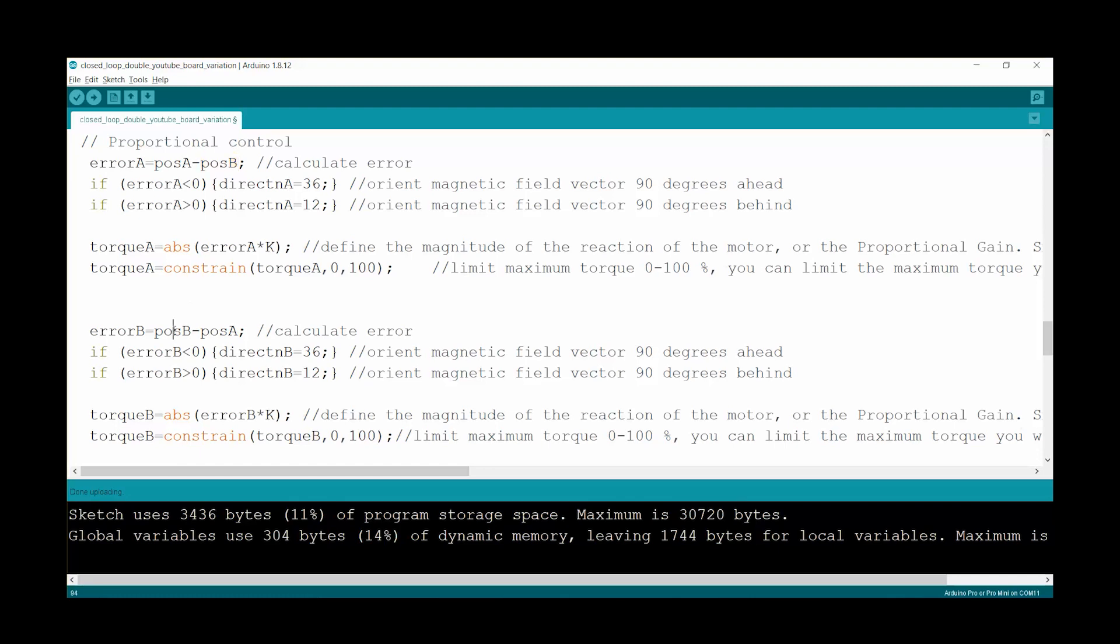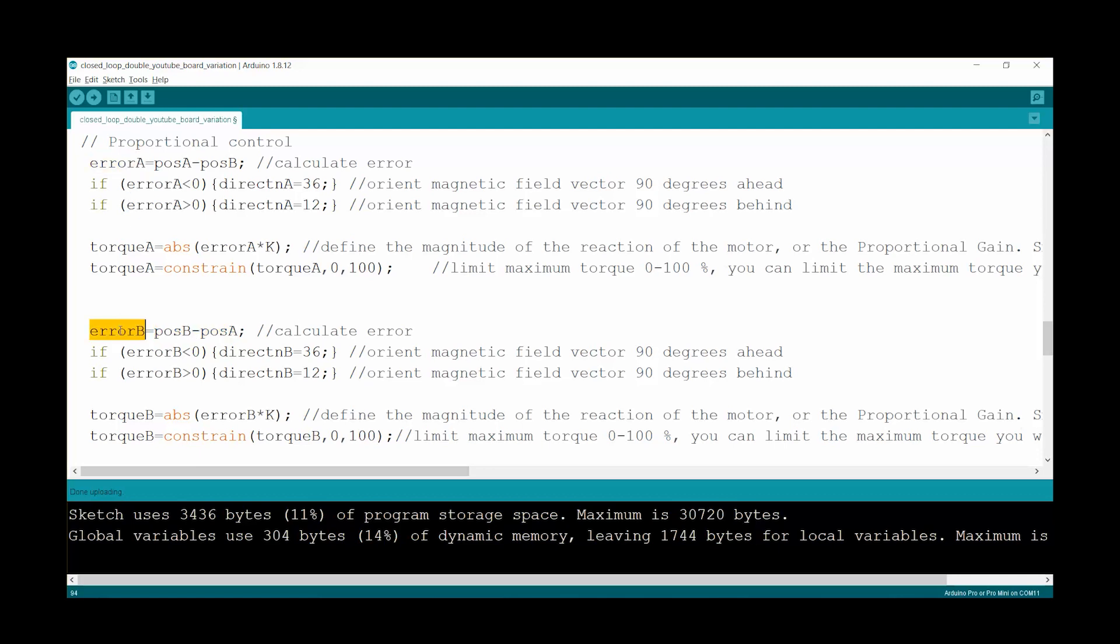While calculating error B, we do the opposite. To position B, we take its current position and we remove the position of the other motor. So we get the error calculated as this. So if there is a discrepancy between the two positions, then we have an error. And that error is going to be present on both motors. It's just that they're going to act in opposing ways. So then one motor will try to go to the position where the other motor is while the other one is doing the exact opposite.